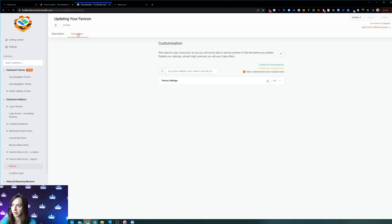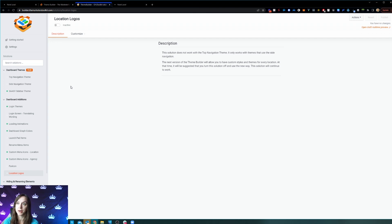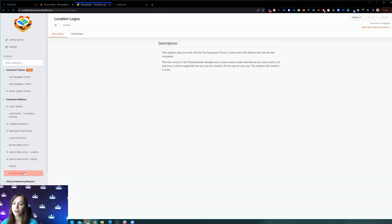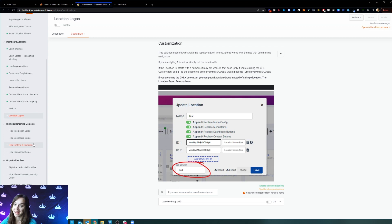You can change your favicon as well. And here's something really amazing: let's say you have a white-label SaaS company and your clients also have their clients log in, and they don't want your logo to display in the top corner. You can actually turn on location logos, and then you'll be able to set a different location logo for each of your clients' locations. Yeah, that's crazy.